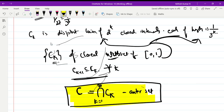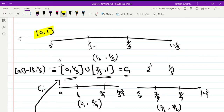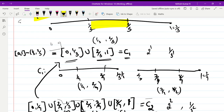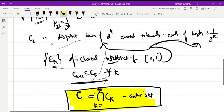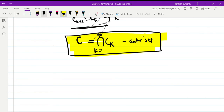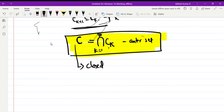The Cantor set is obtained from the closed interval [0,1] by removing the middle third open interval, and from the resultant set C₁, again removing the middle third open interval from each disjoint closed interval, constructing the Cantor set iteratively. Also, C is clearly a closed set, because each Cₖ is a closed set — being a union of closed intervals — and the intersection of closed sets is also closed.